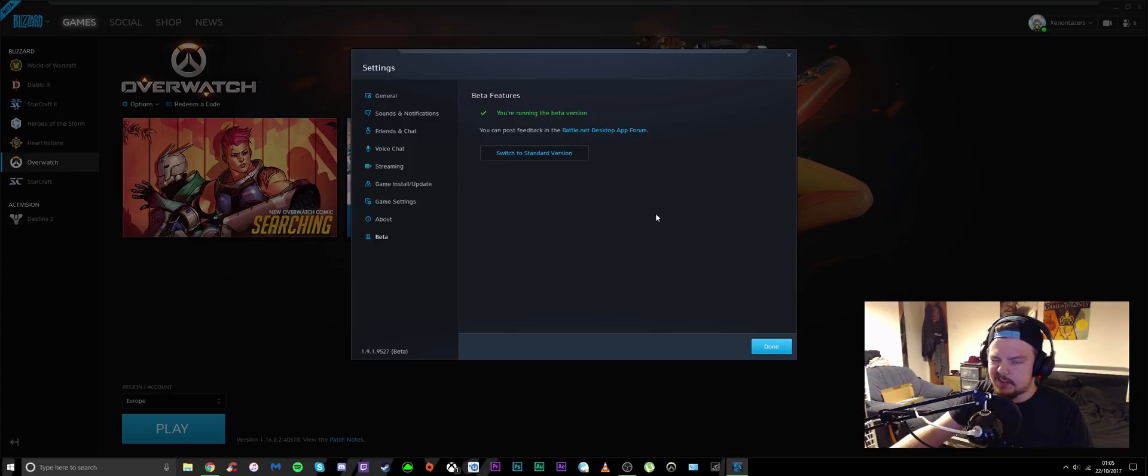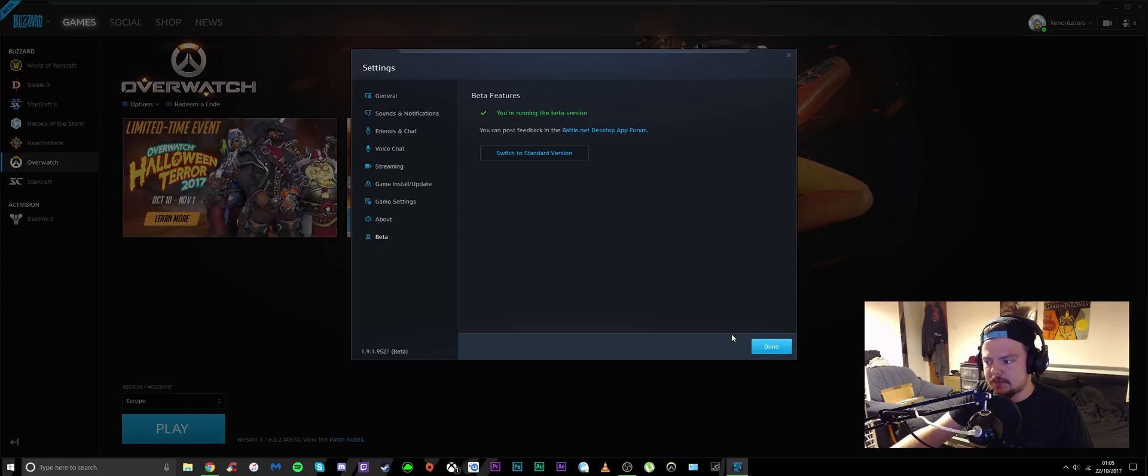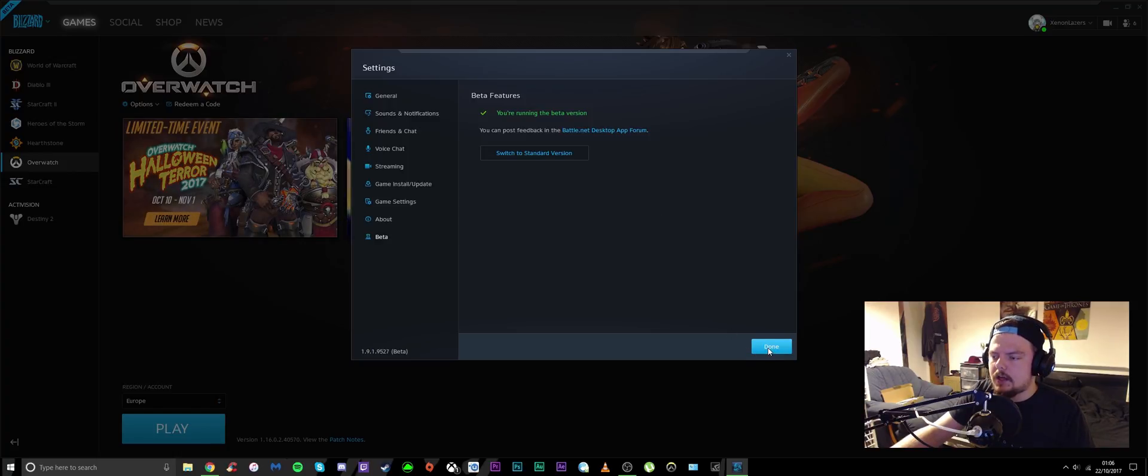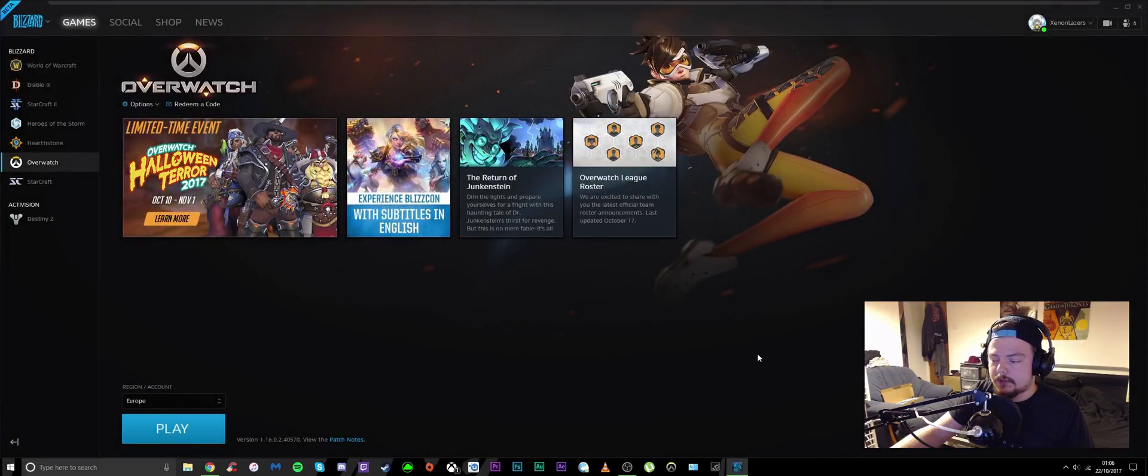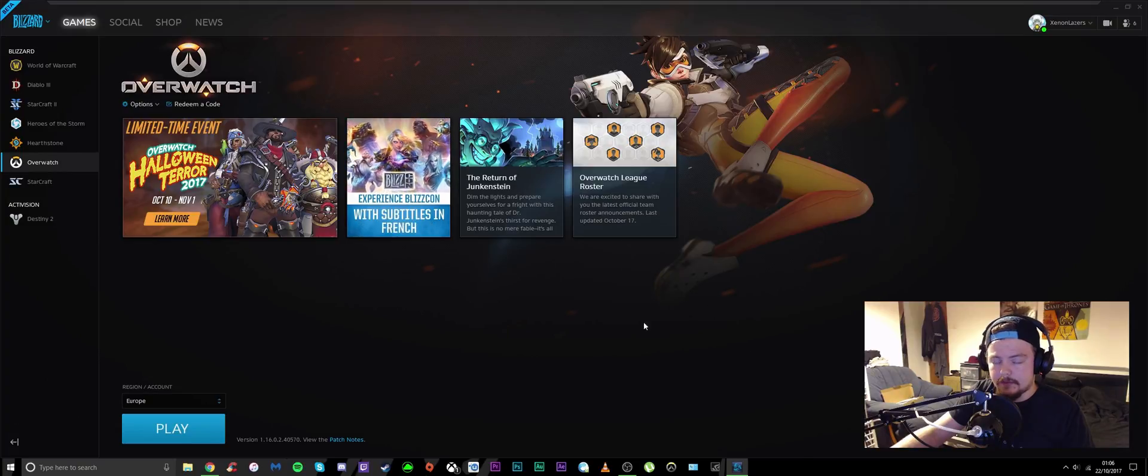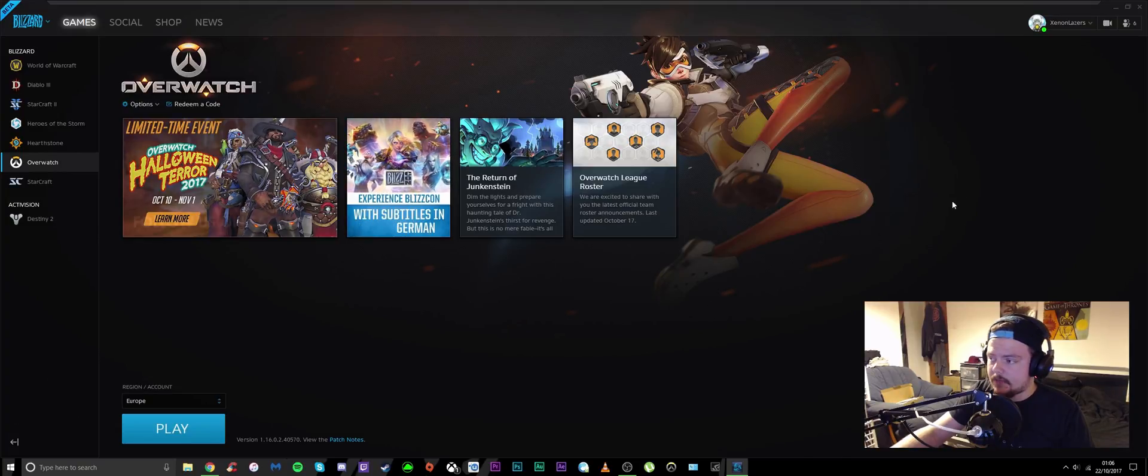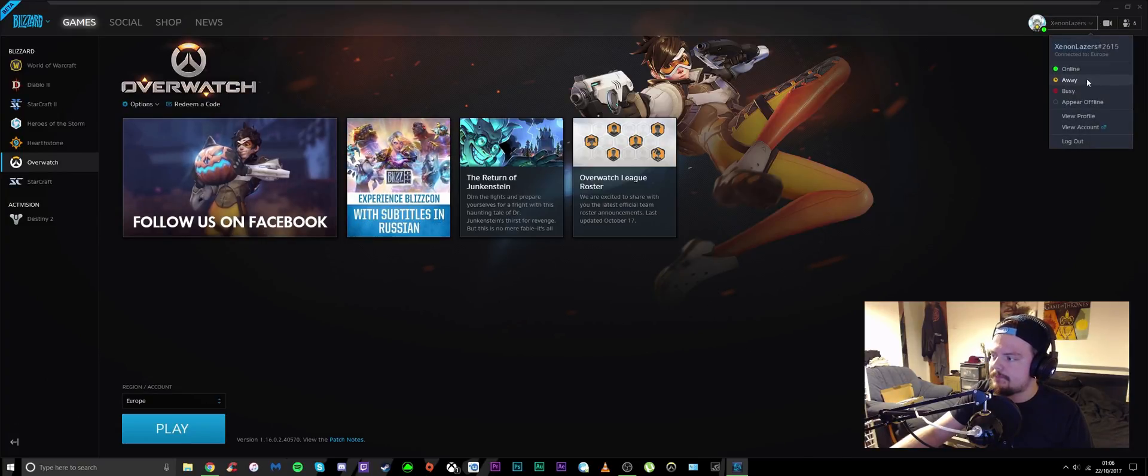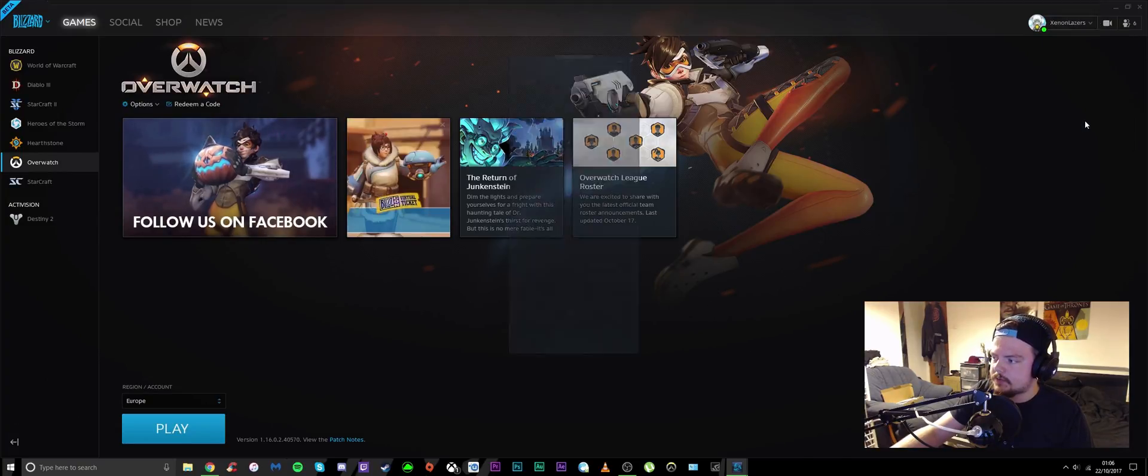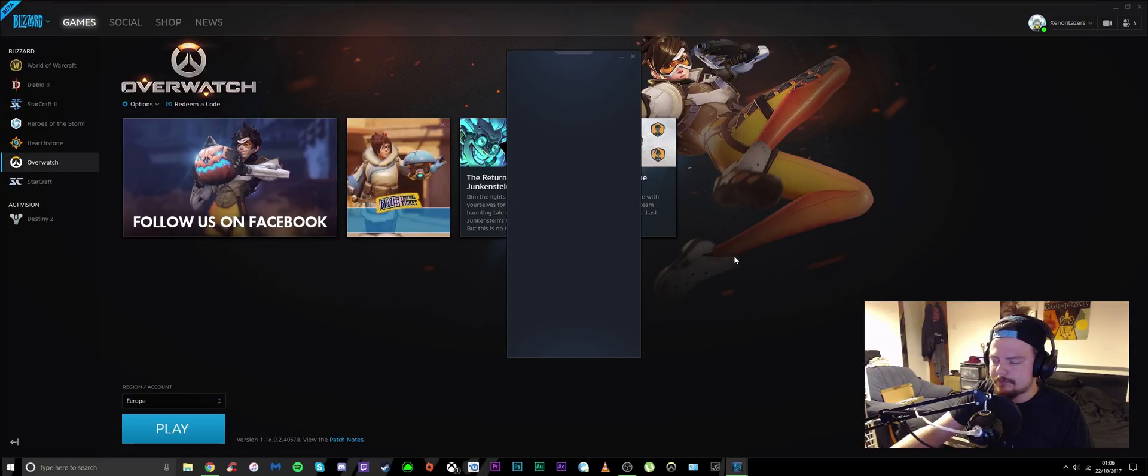Like any other Blizzard app update, once you've updated and restarted, go to your name and click view profile.